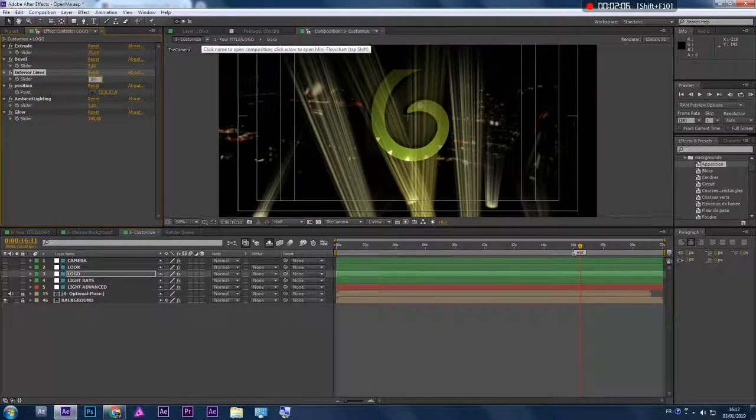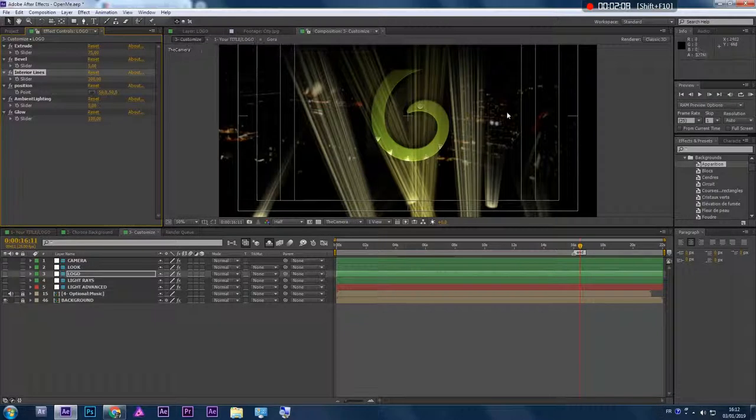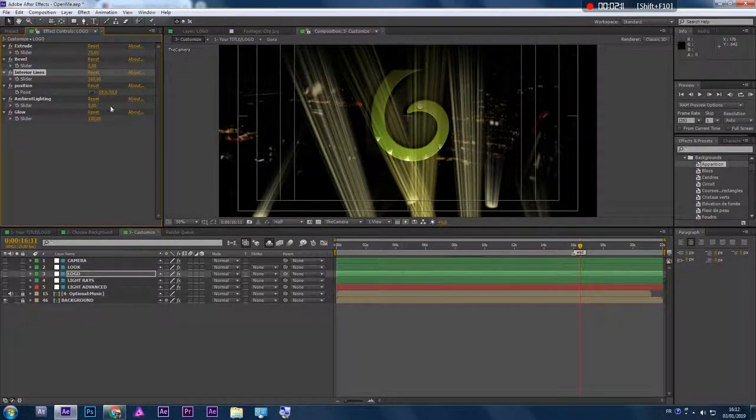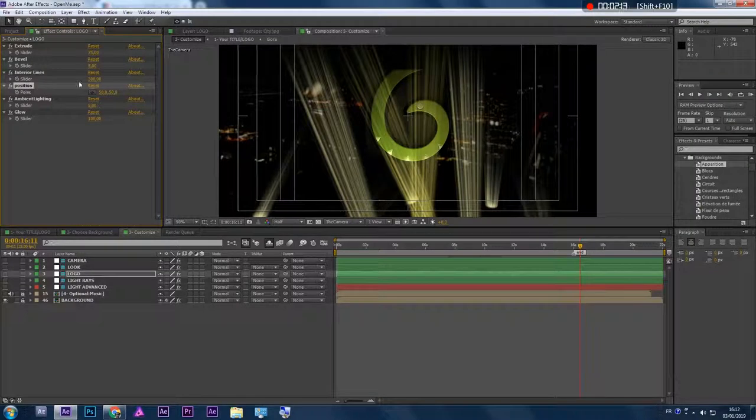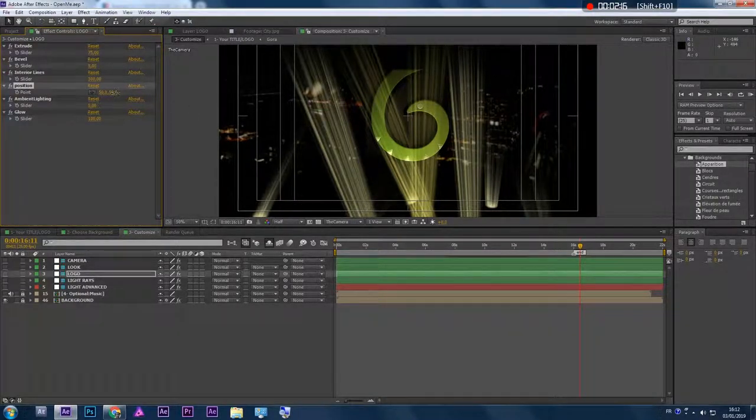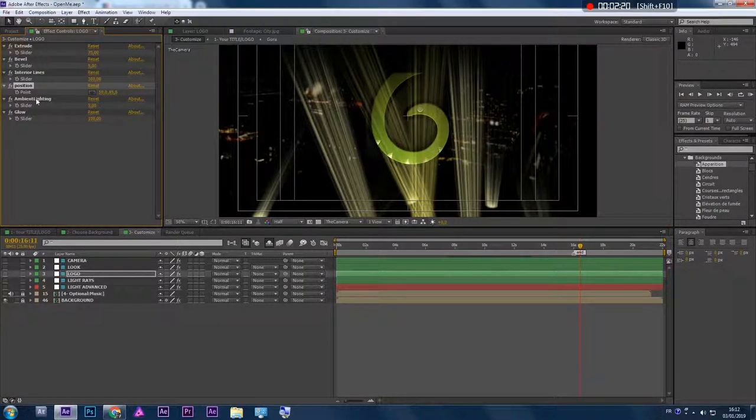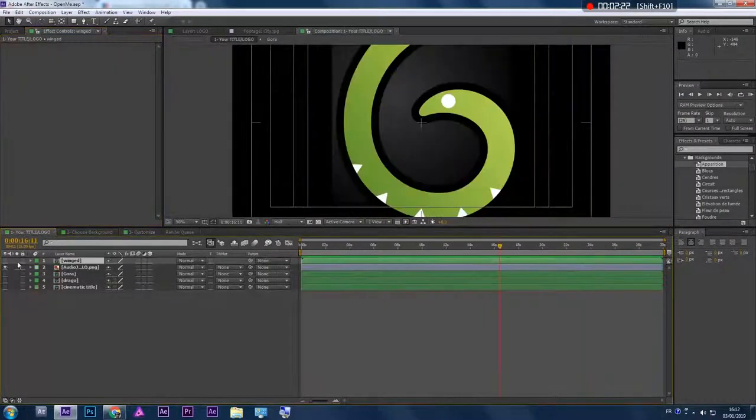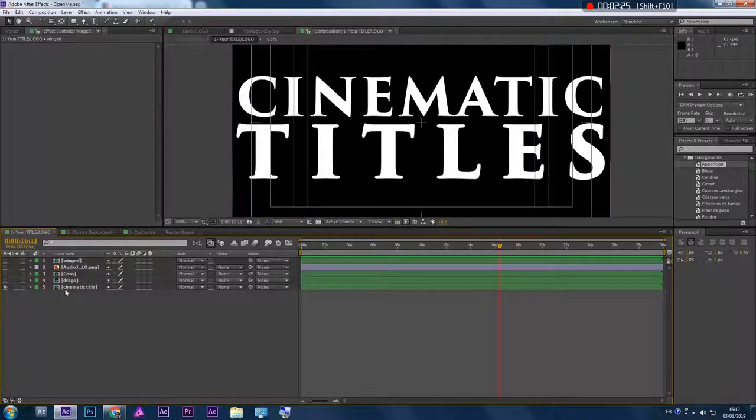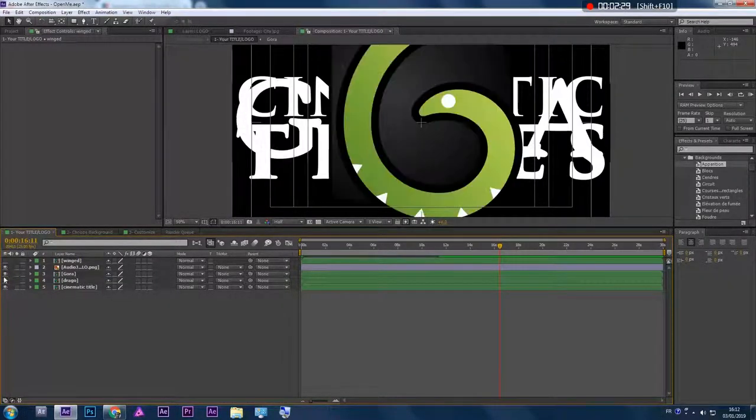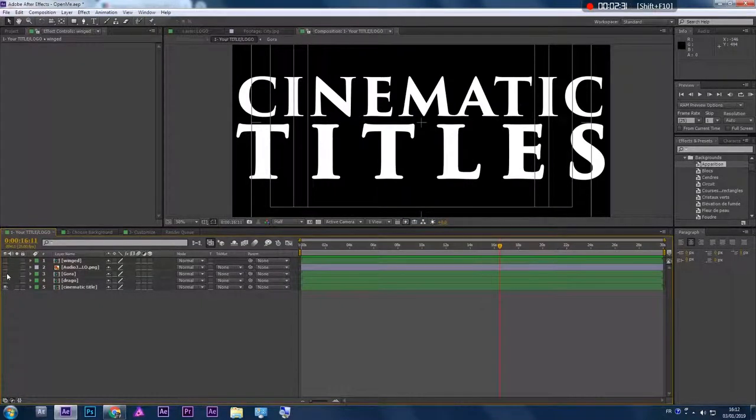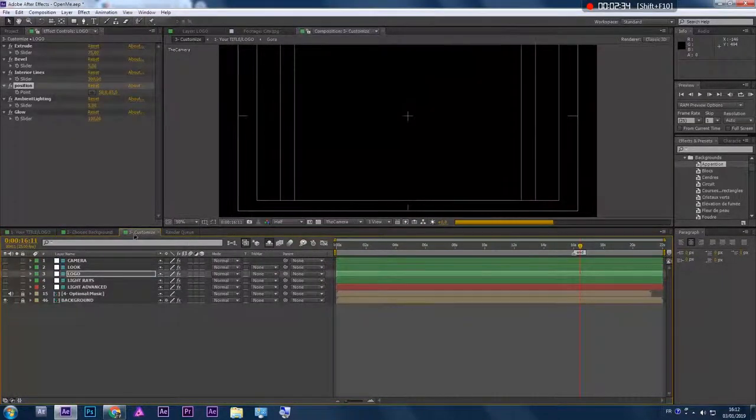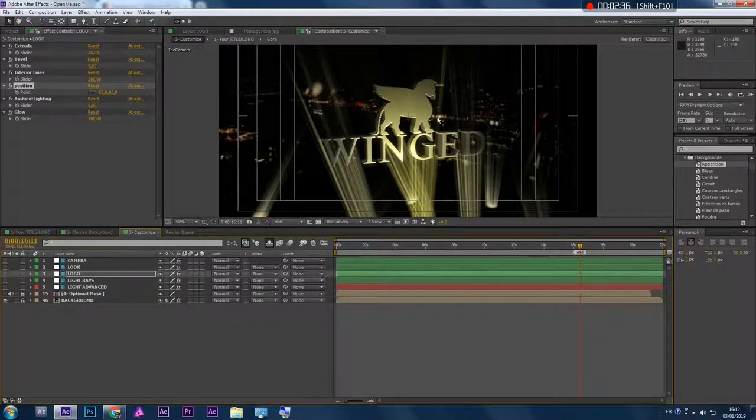So you can also play with the position, left, right, or up, down. And you can play with ambient light. So let's go back to this title, this one. Yeah, I like this one.